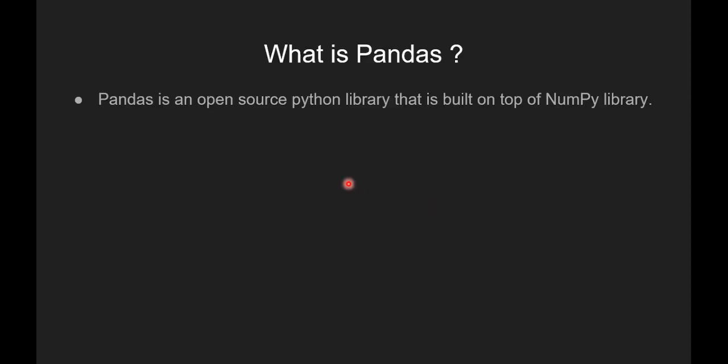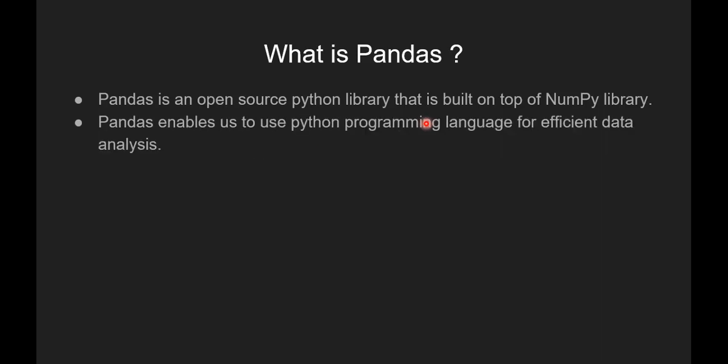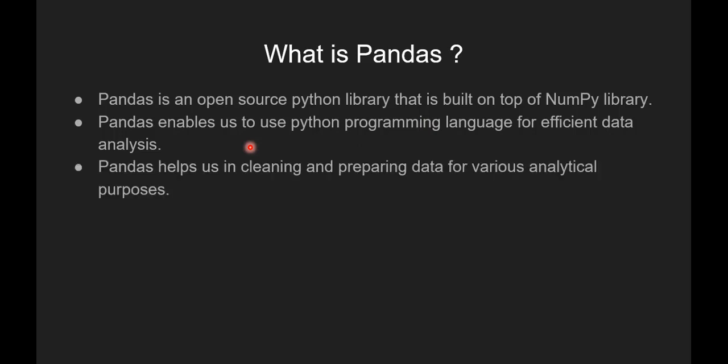So before we go ahead, let's see what is pandas. Pandas is an open source Python library that is built on top of NumPy library. Pandas enables us to use Python programming language for efficient data analysis.